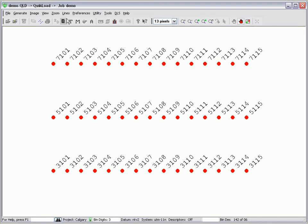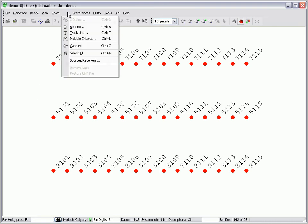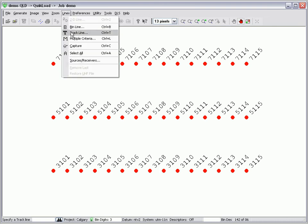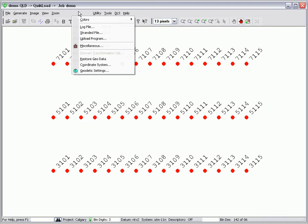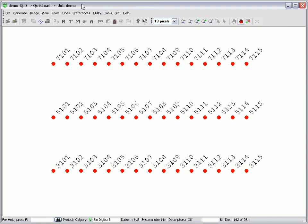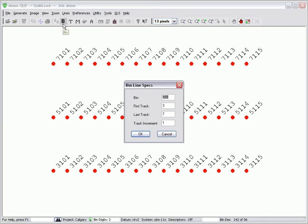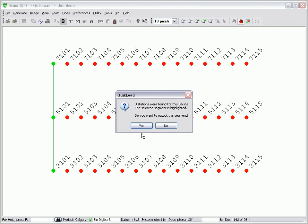I can also select points by bin line or track line. These two items are listed as line menu items and they also have corresponding toolbar icons.